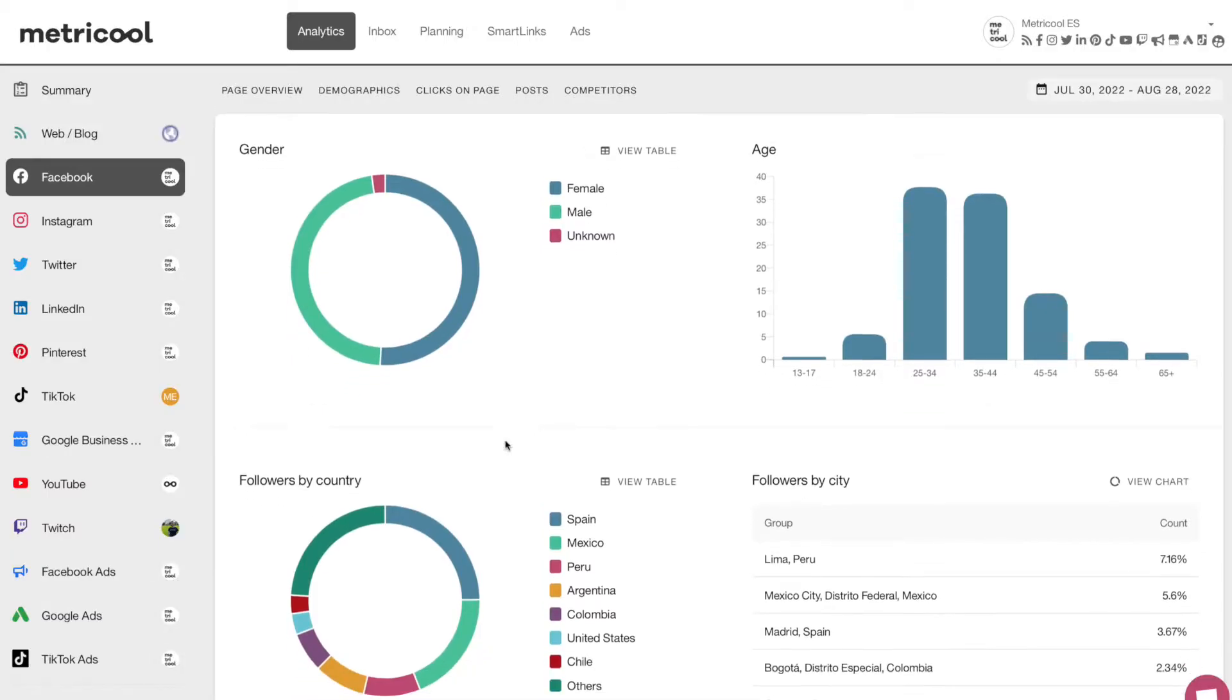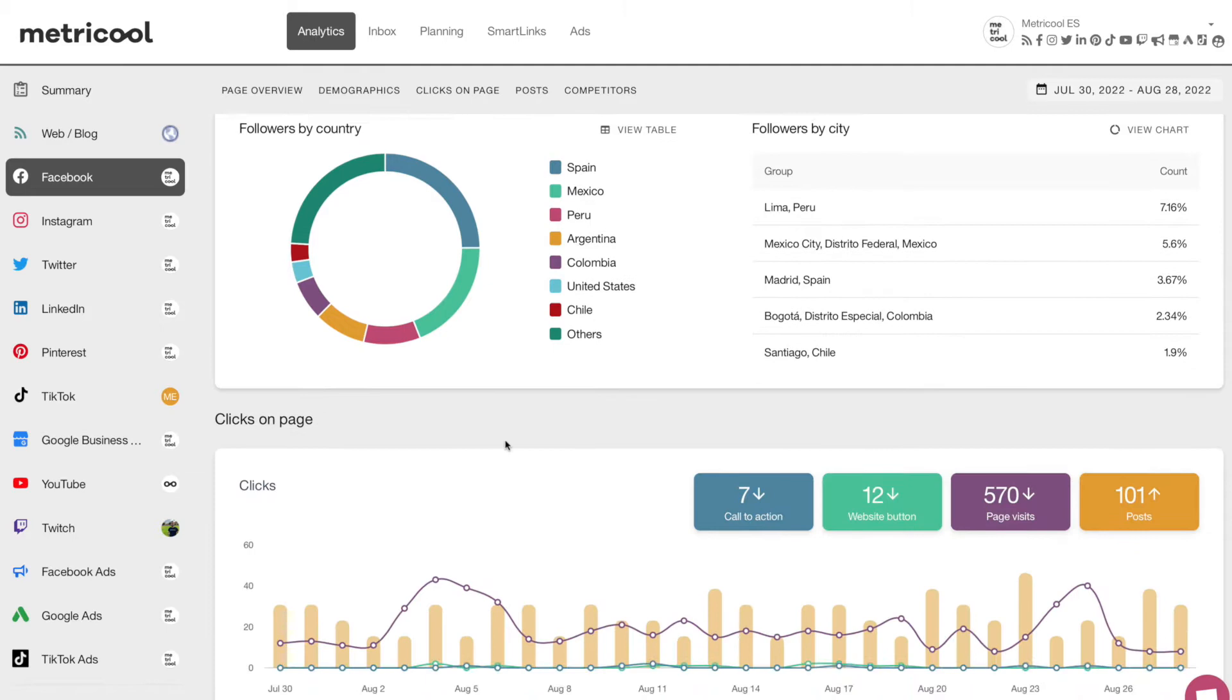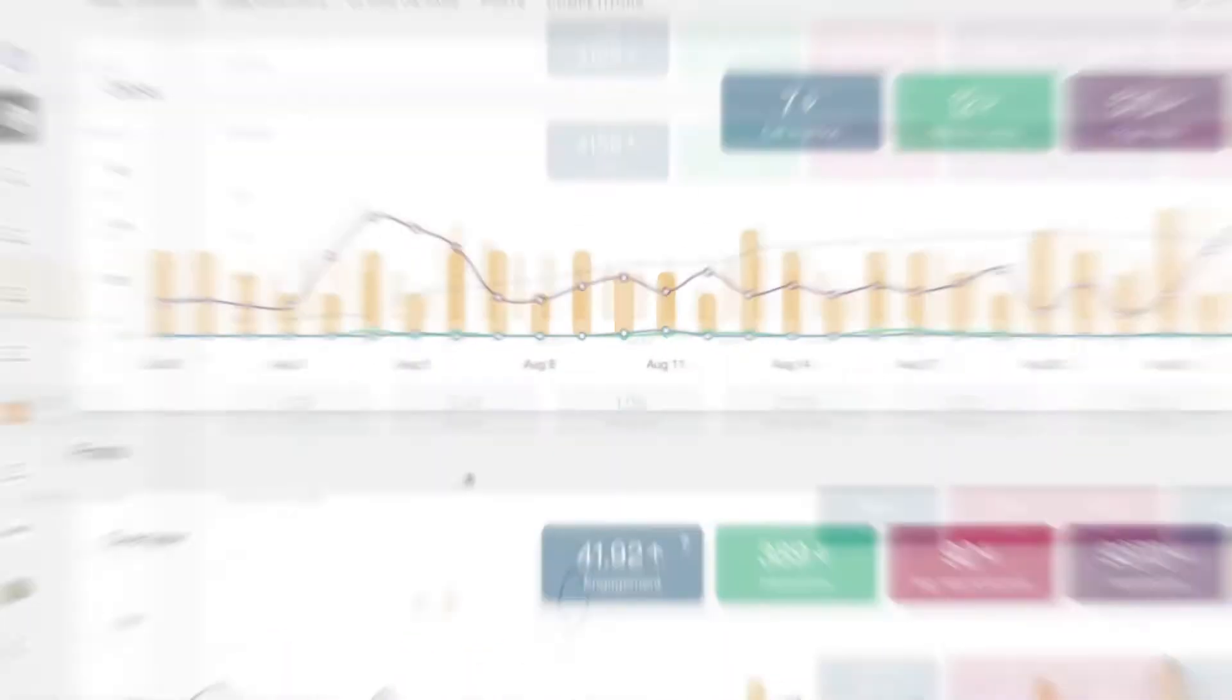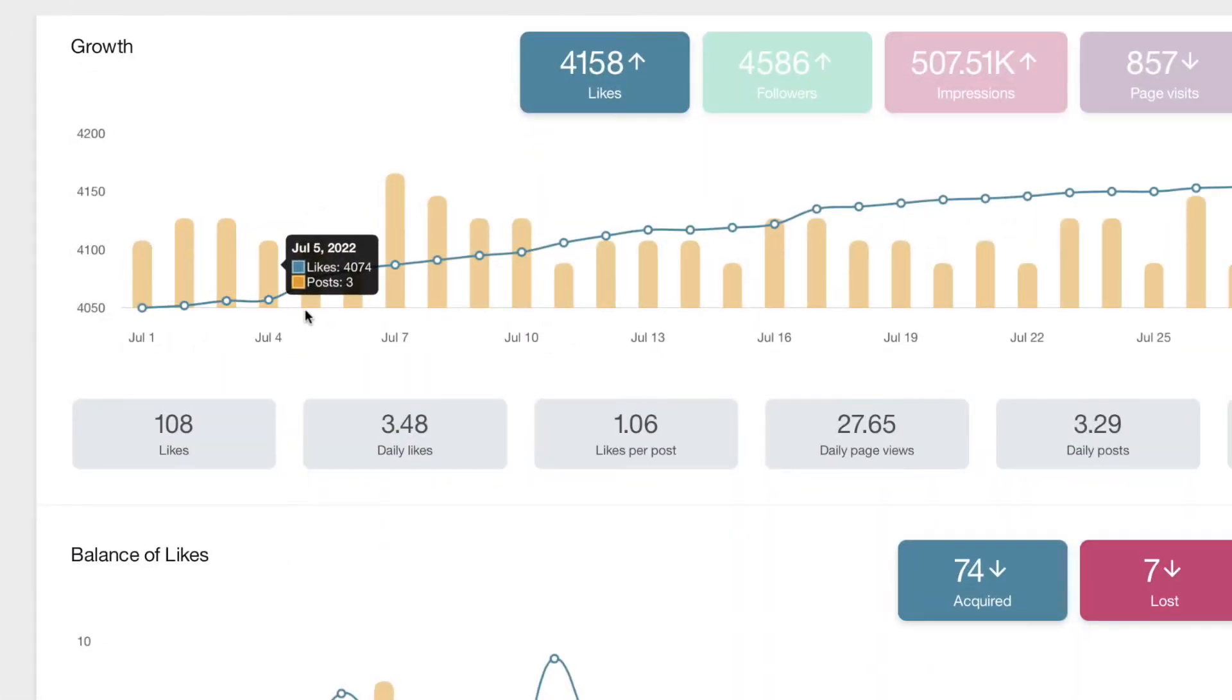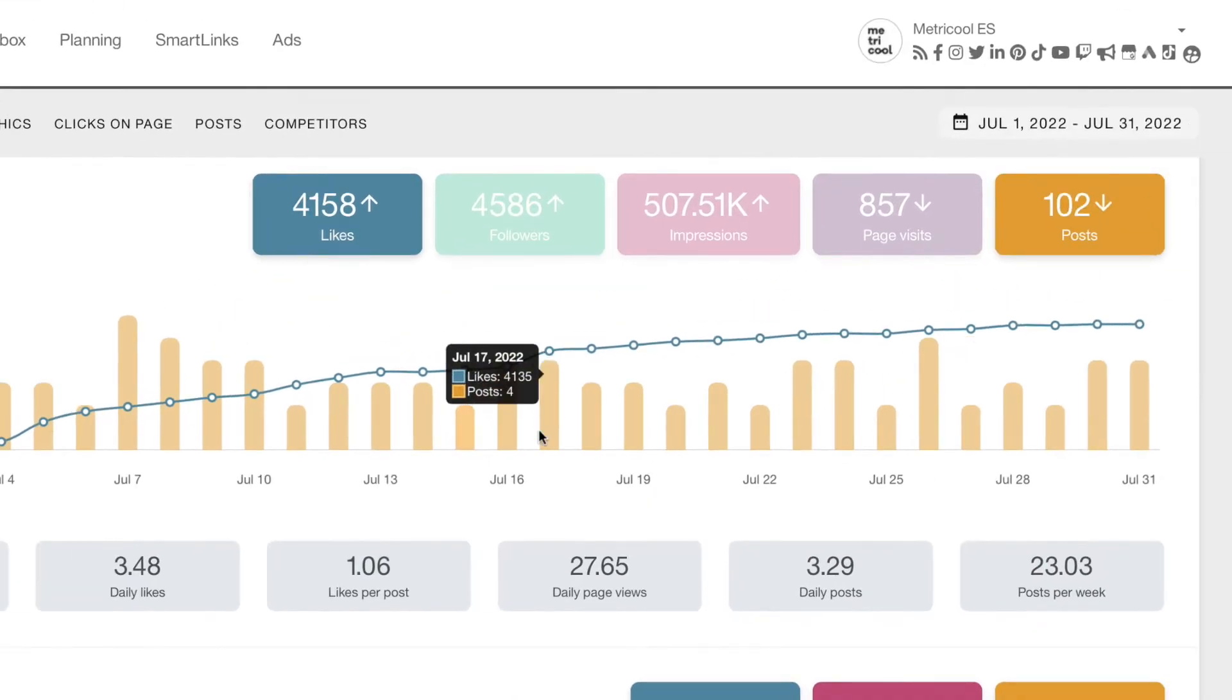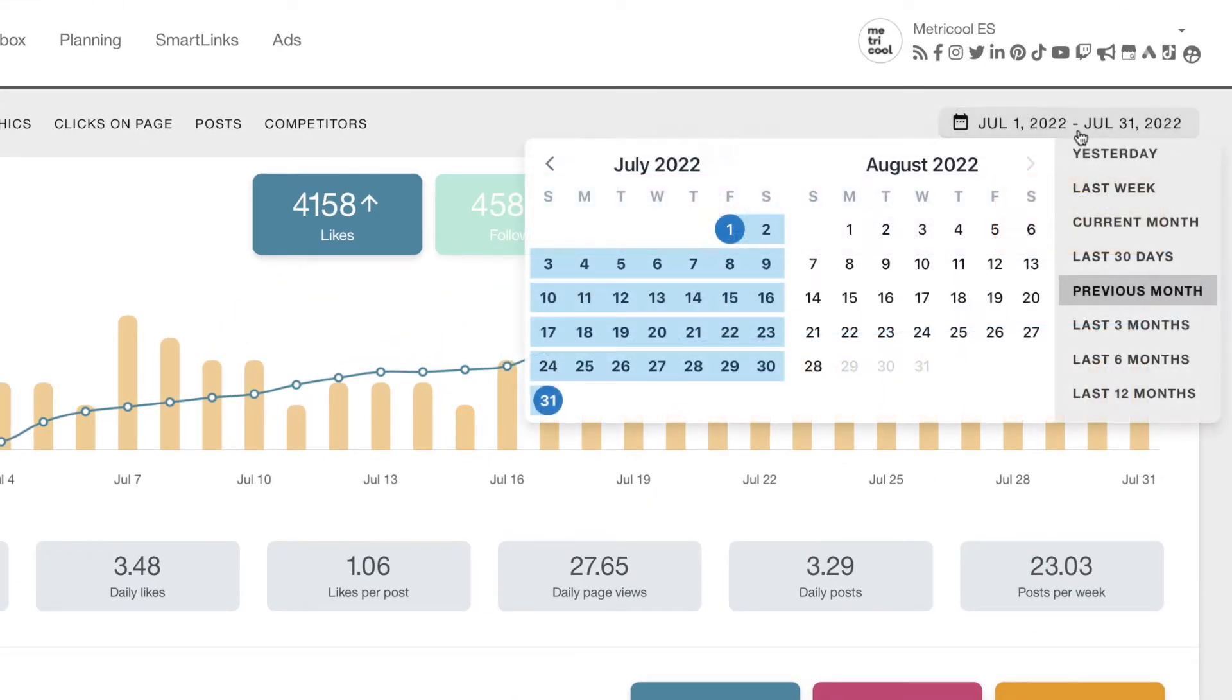a social media management tool where you can add one, two or even a thousand Facebook pages. When you connect the page to the tool, you will start collecting current and historical data. You can analyze the information by day or any other specific period.